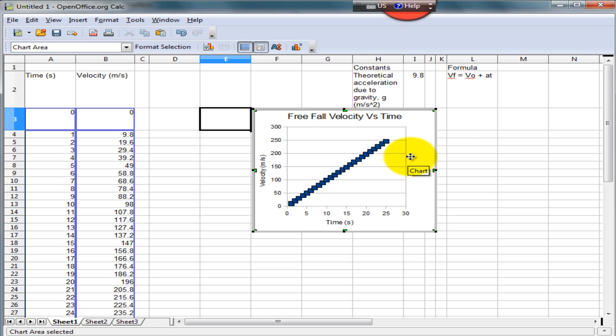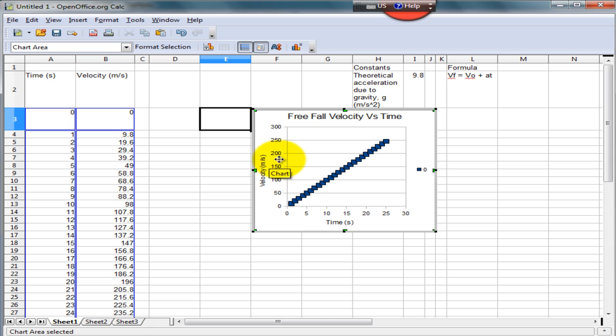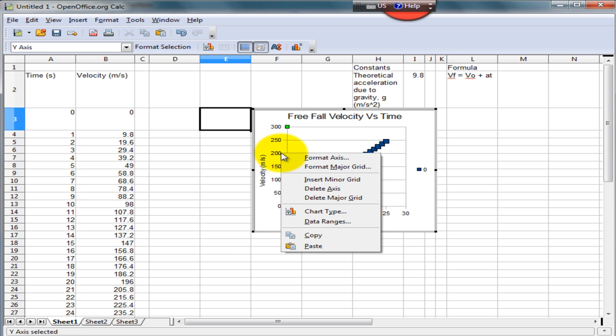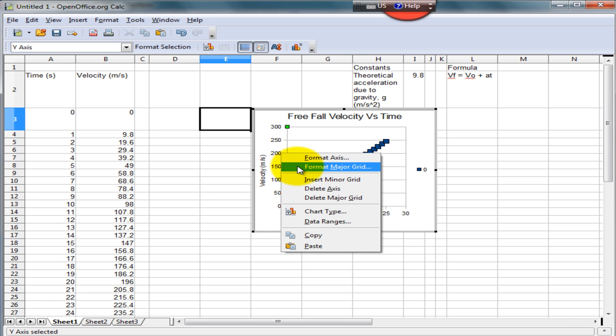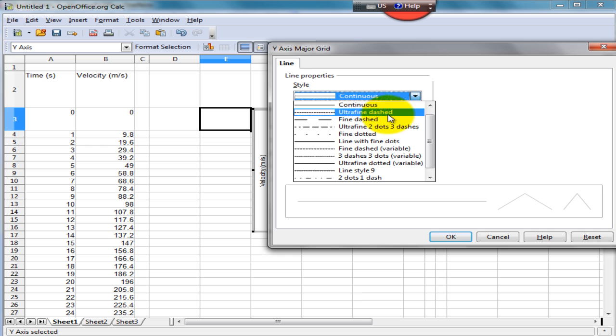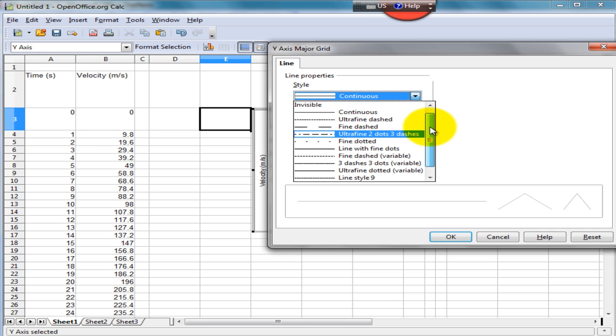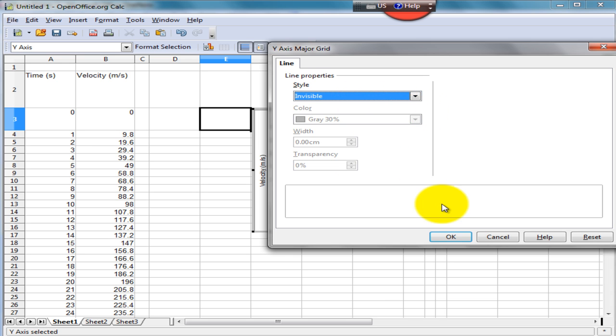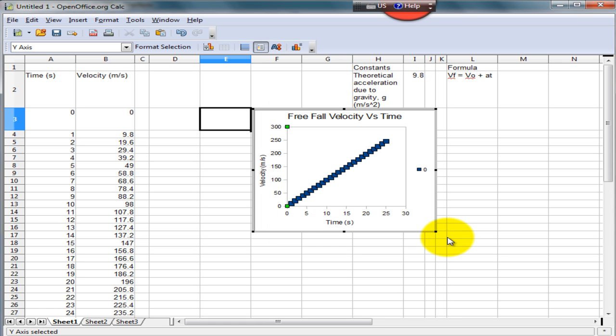The final step now is to get rid of the gridlines so that all we have in the chart are our data points. To do this, right click on the y-axis, select Format Major Grid, and scroll up till you see the invisible line style. Select that, press OK, and there you have it. Your final graph of all your data points and all your velocity values calculated easily and quickly.